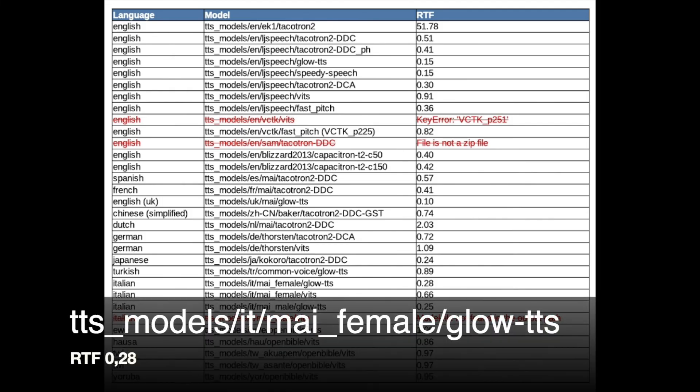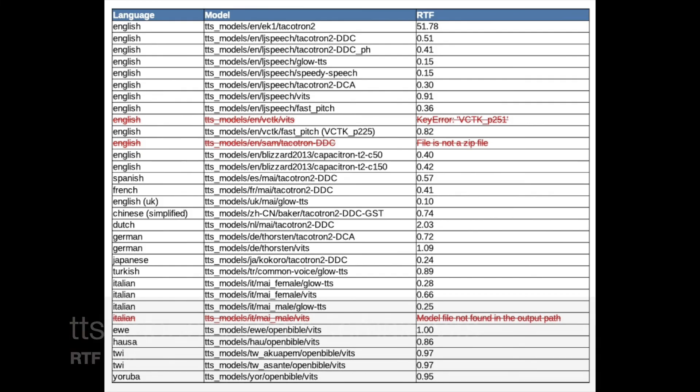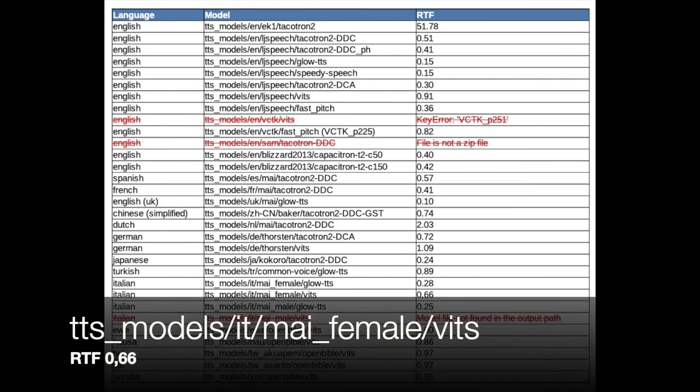Buongiorno. [Italian TTS sample.] Guten Morgen. [Additional German TTS model samples demonstrating the reference phrase across further model variations, with varying synthesis quality.]